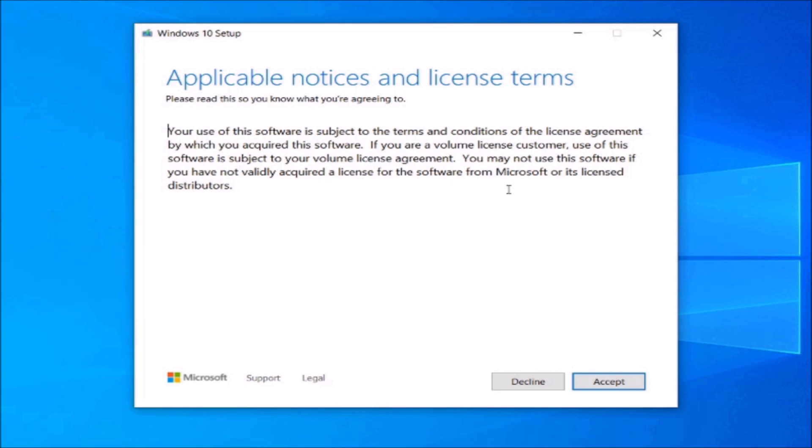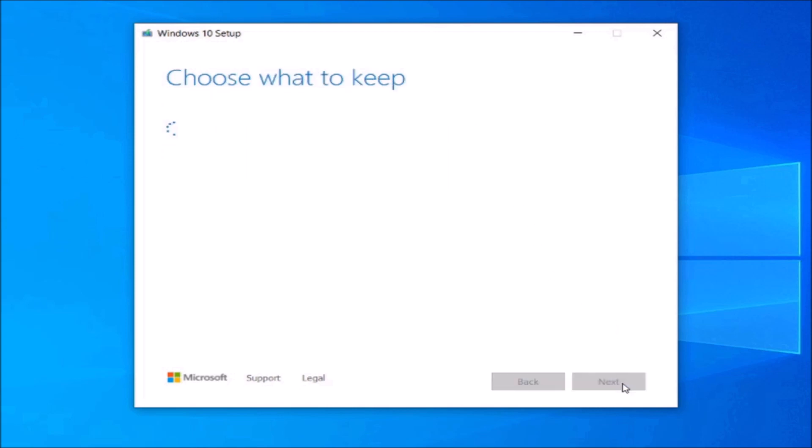If everything is okay, a message with an agreement will pop up. Accept it and complete the upgrade.